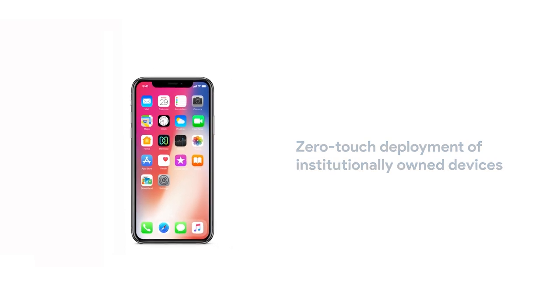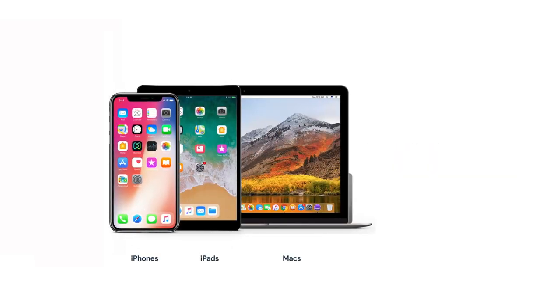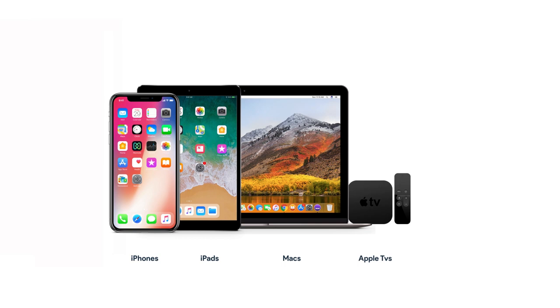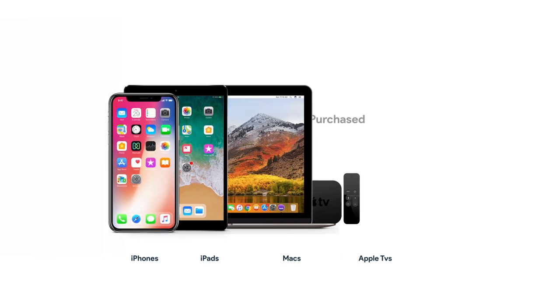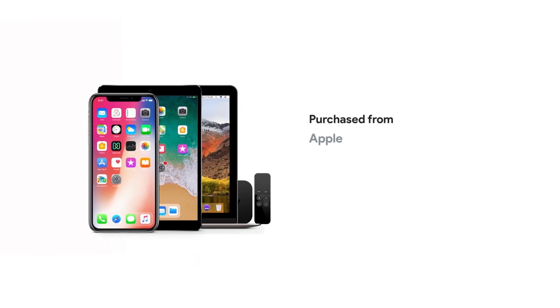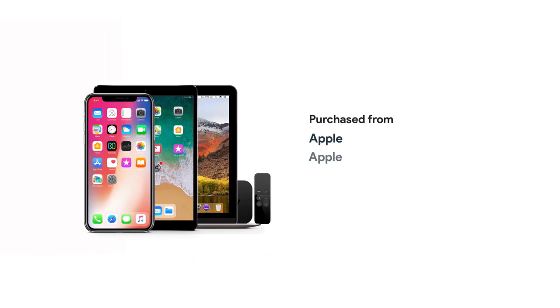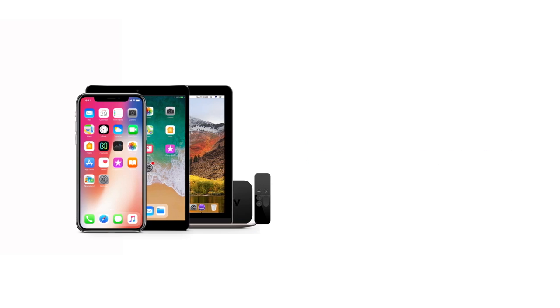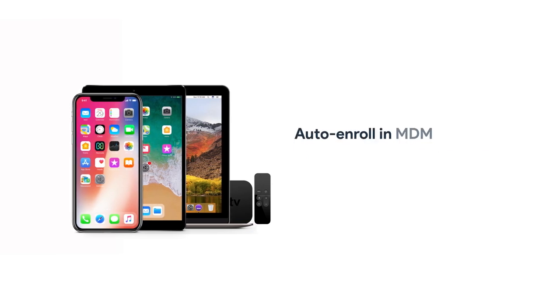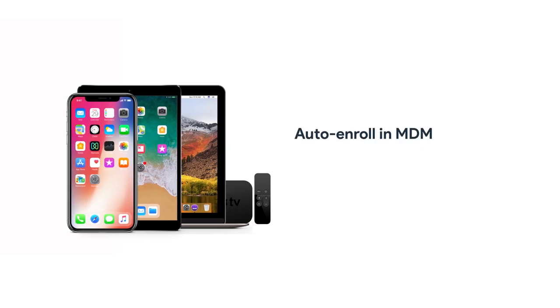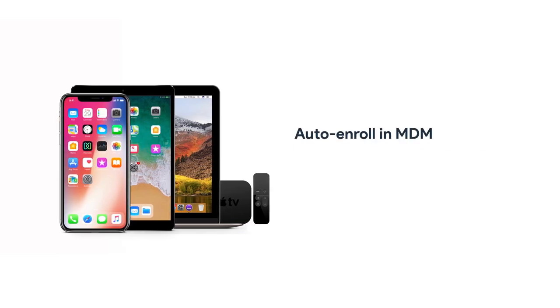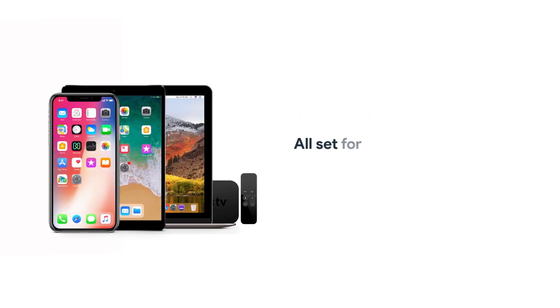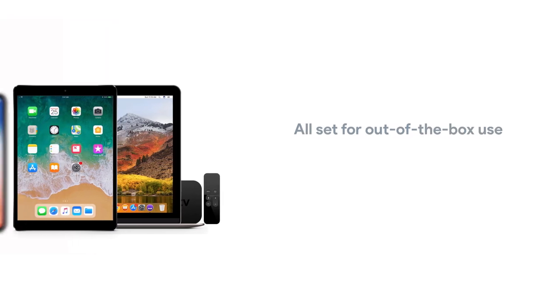Businesses and educational institutions can deploy iPhones, iPads, Macs, and Apple TVs, purchased directly from Apple or from participating authorized resellers. With DEP, devices can be set up to auto-enroll in MDM and pre-configured for out-of-the-box use.